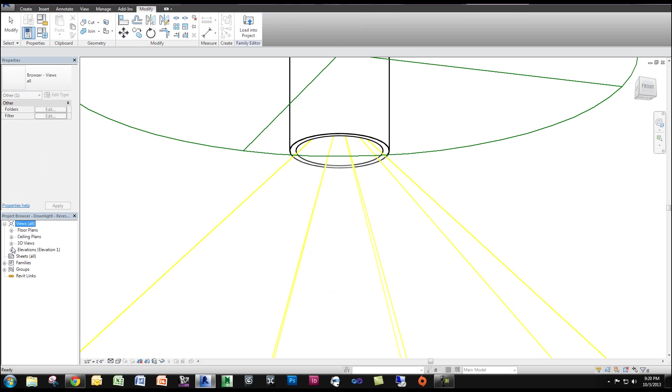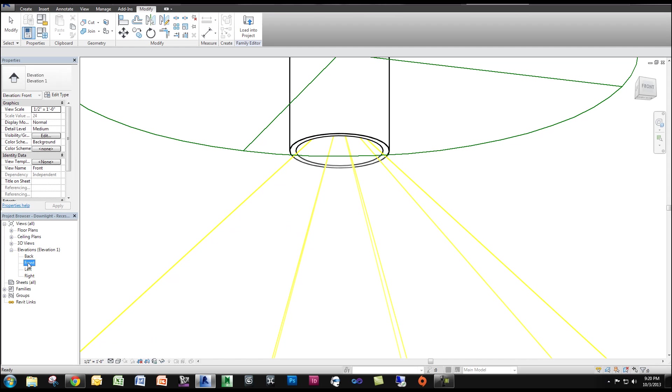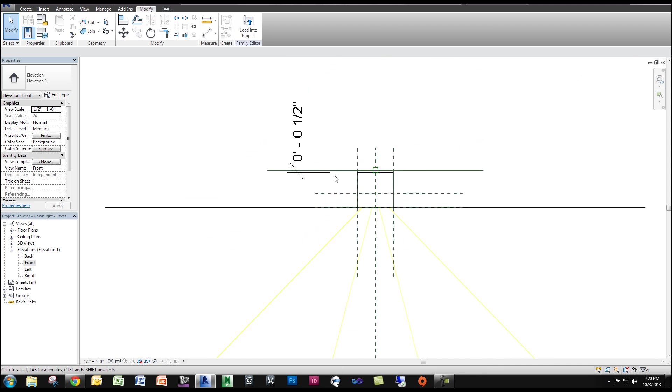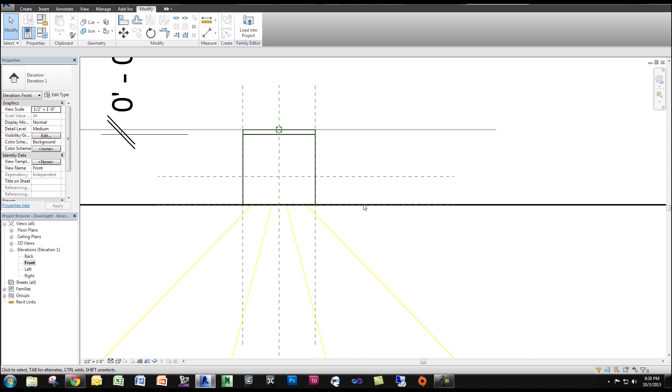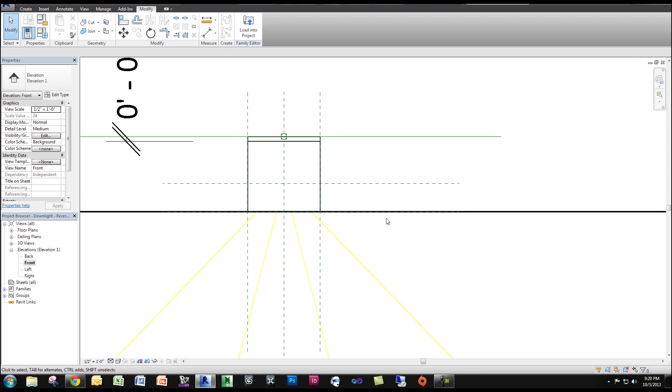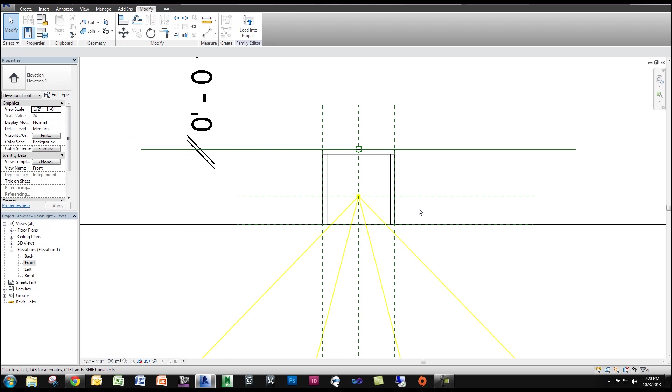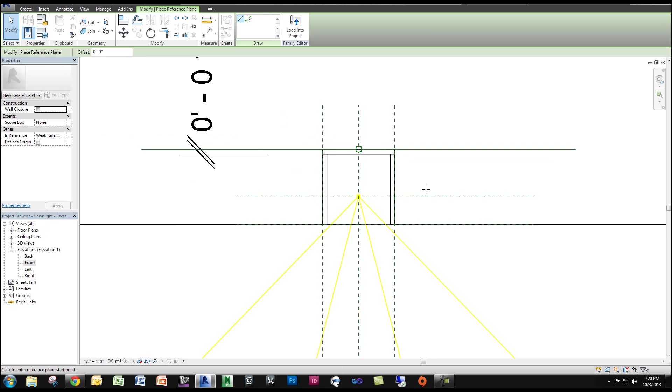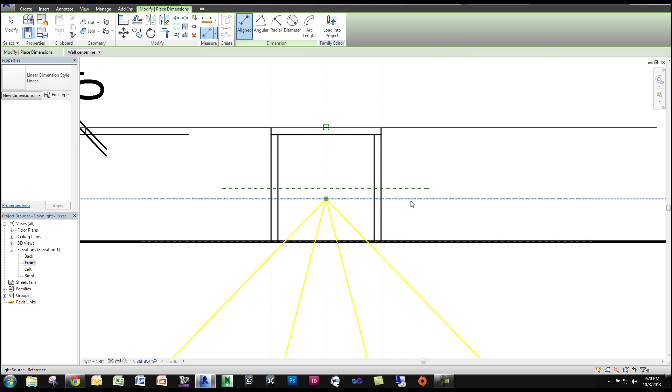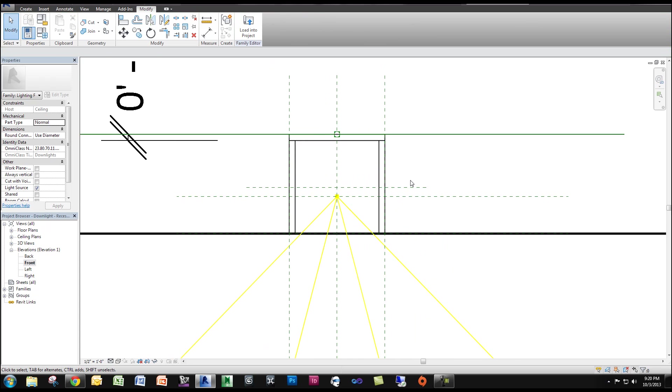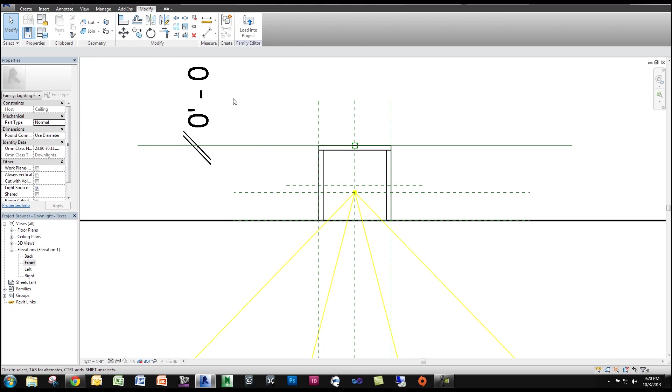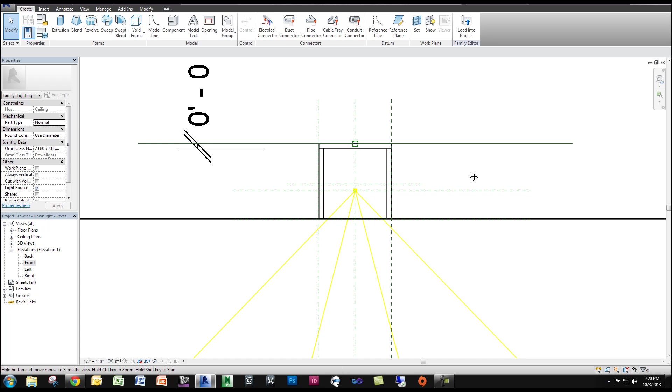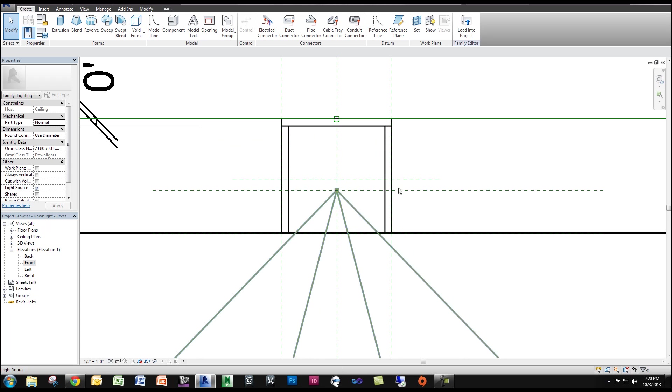So what I'm going to do is go into my elevation, it doesn't matter which one - front, back, left, or right - and I'm going to make a reference plane. Now this reference plane is going to be a specific distance. So RP for reference plane, by the way, for keyboard shortcut. If not, under Create, it's under Datum Reference Plane.